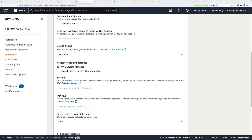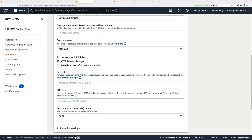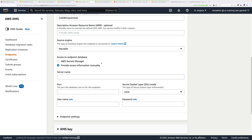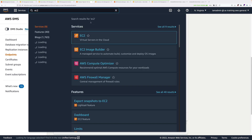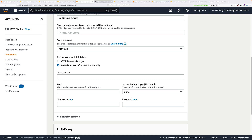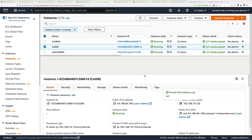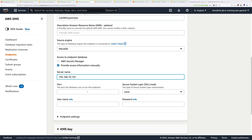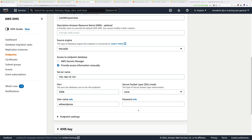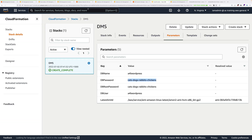There are lots of options for source database engines — select the one appropriate for your migration, in our case MariaDB. You can provide configuration to DMS either using Secrets Manager or manually. Click the box that says provide access information manually. For the server name, that's the private IP address of the on-premises database server — go to EC2, find the CatDB instance, and copy its private IPv4 address, then paste it under server name. The port for MariaDB is 3306. For username use A4L-WordPress, and for the password use the same DB password. Then click create endpoint.